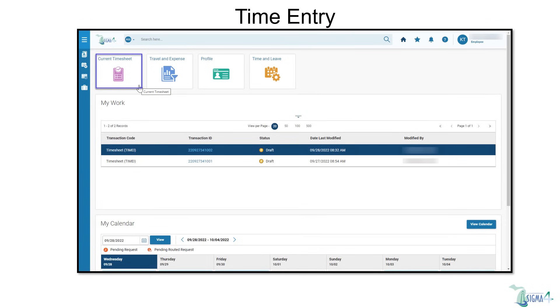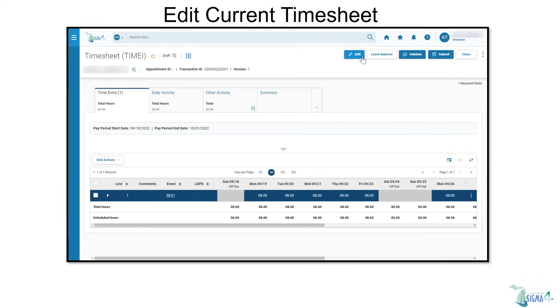From the home page, we can also select Current Timesheet to view or edit your timesheet for the current pay period. From here, you can review leave balances or edit your timesheet in the same manner as the previous example from the Time and Leave Quick link.